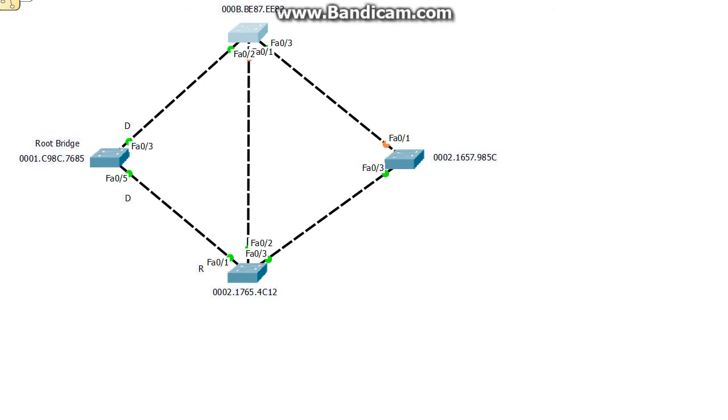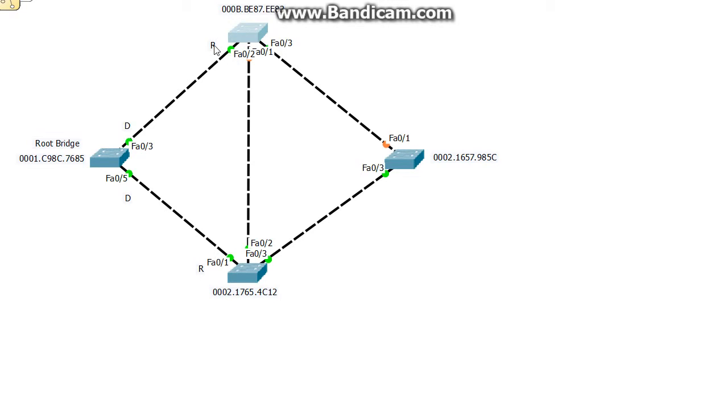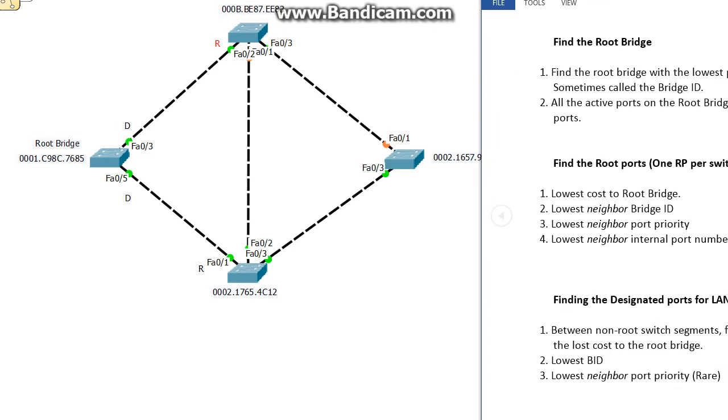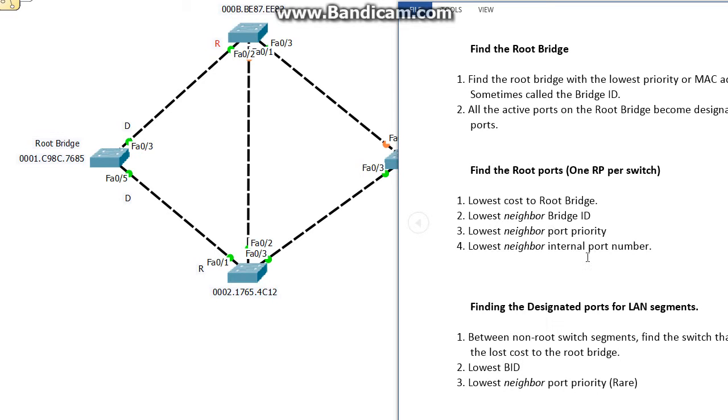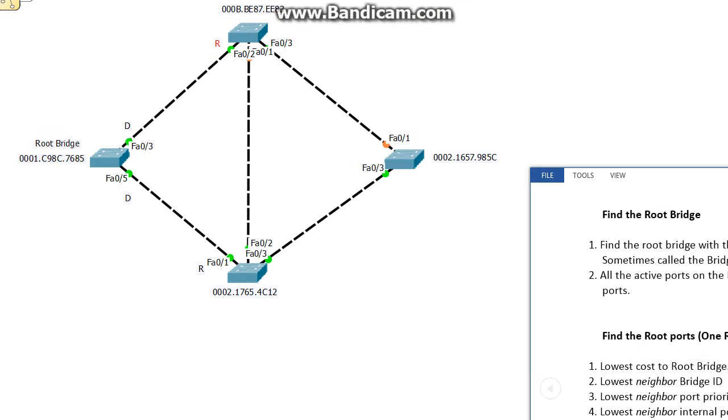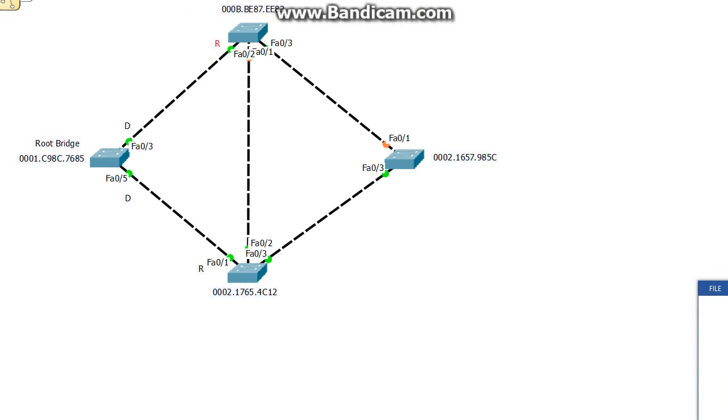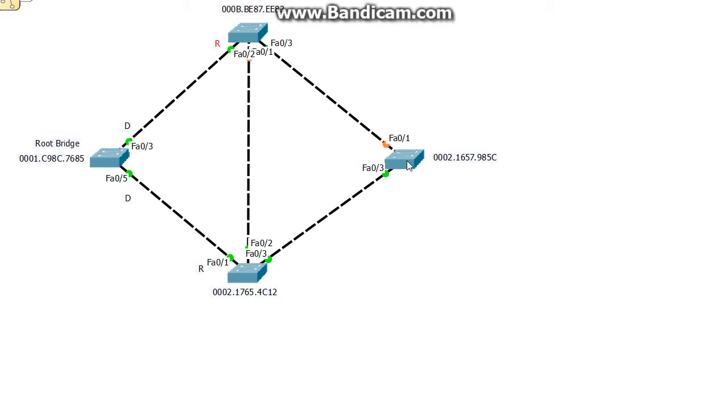The next thing to look at is this switch. Let's find out the root port for this. Again, we go through the list: finding the root ports, lowest cost to the bridge. If that ties, then the lowest neighbor bridge ID. If that ties, the lowest port priority because you can set a priority on the port too if you want. And then if all else fails, then it's the lowest neighbor internal port number, like Fa0/1, Fa0/3, stuff like that.